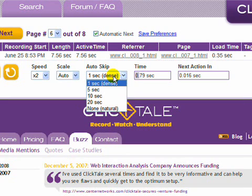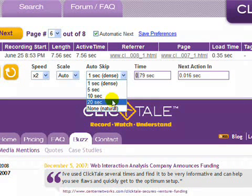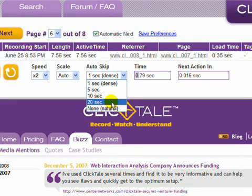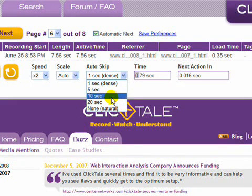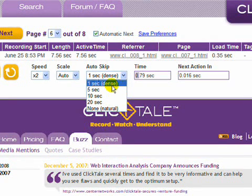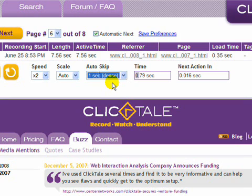AutoSkip allows you to watch movies and skip the periods of inactivity. By choosing one second, you will see a maximum of one second of inactivity, resulting in a dense playback full of action. Choosing none will show the original visitor session including periods of inactivity when nothing was happening.